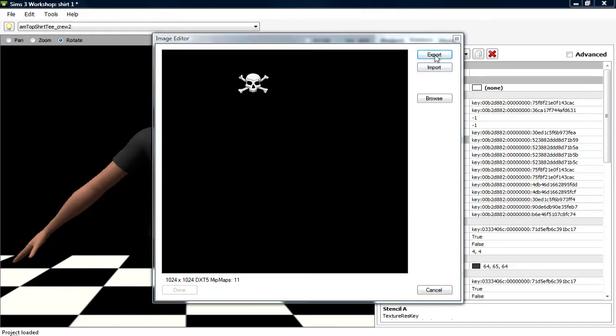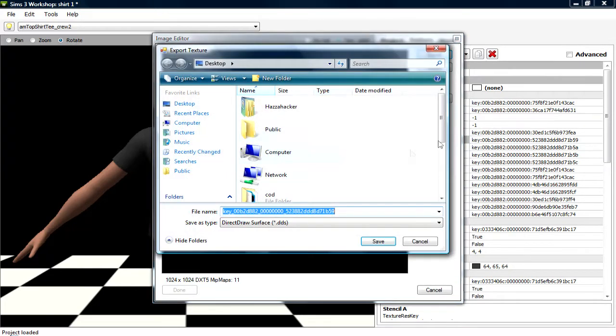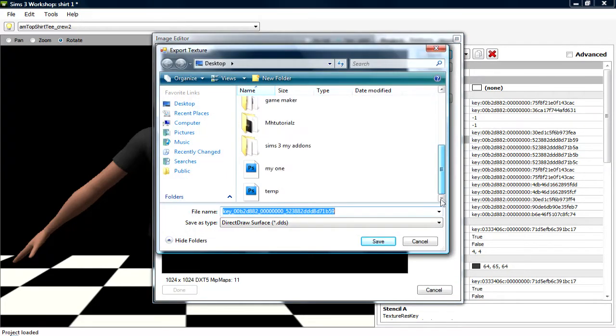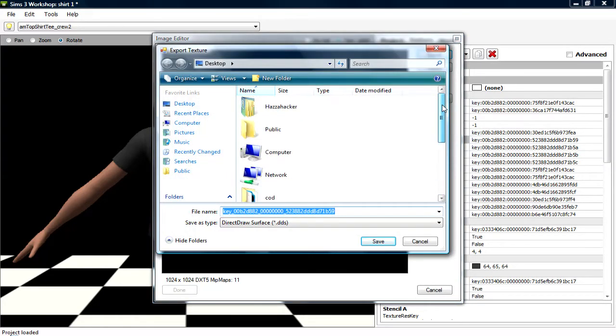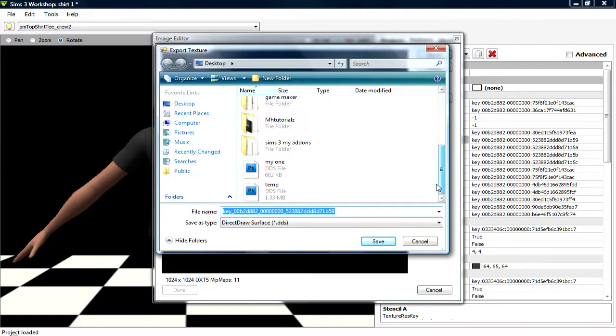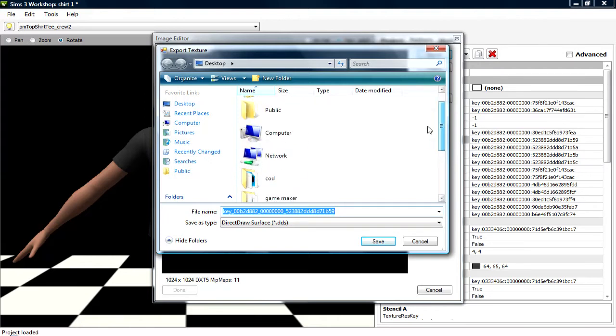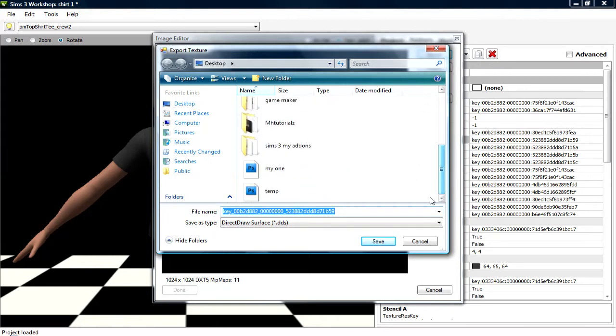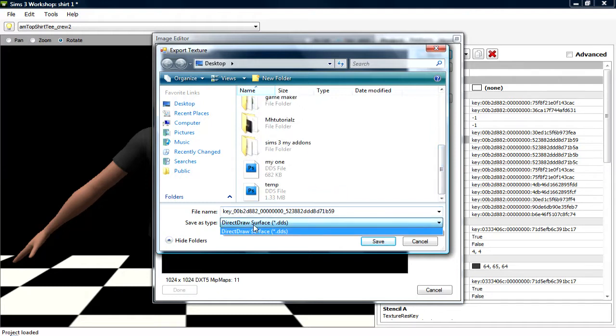Hit export, and then you're going to export as just anything, you can change this, doesn't matter. You're going to export as a direct draw surface.